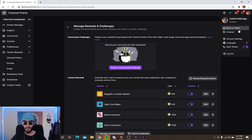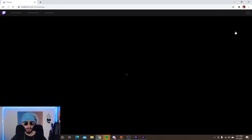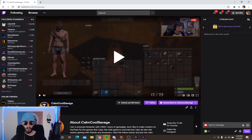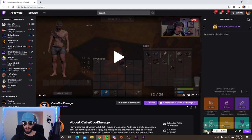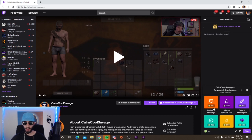Once you have set up your channel points, go to the top right, click back on your avatar, and go to your channel. Down below, click on Chat. Now you can see down on the bottom right your channel points are showing up with your custom picture and all your custom rewards. And that's how to add channel points to Twitch — pretty easy, right?